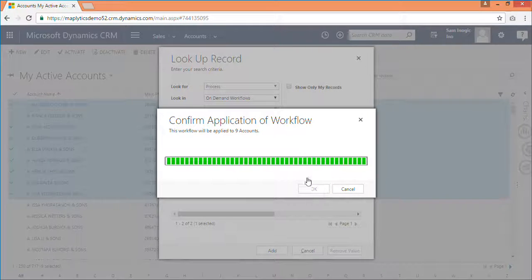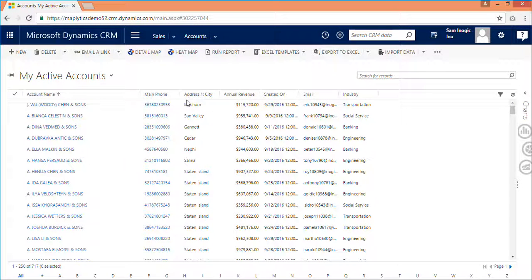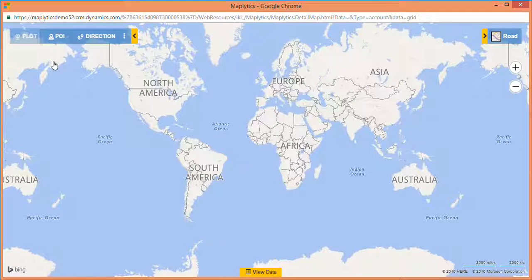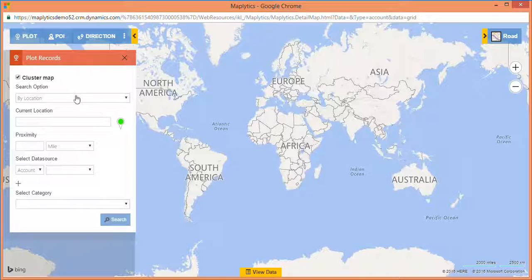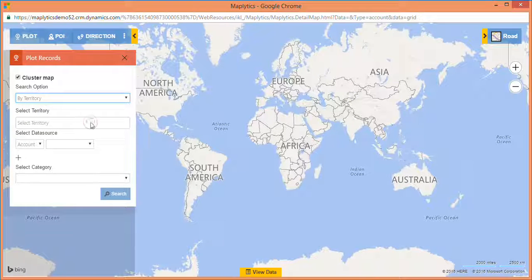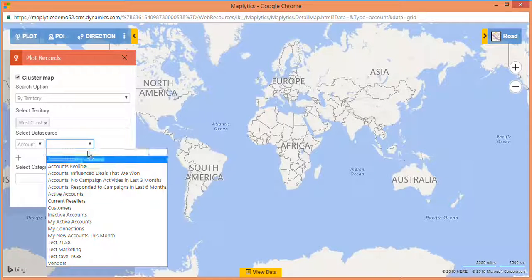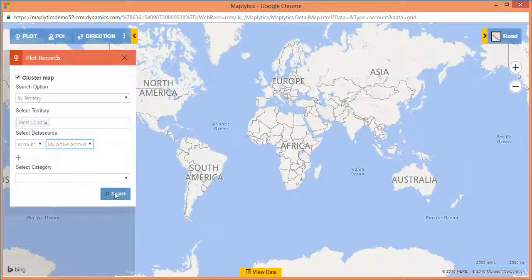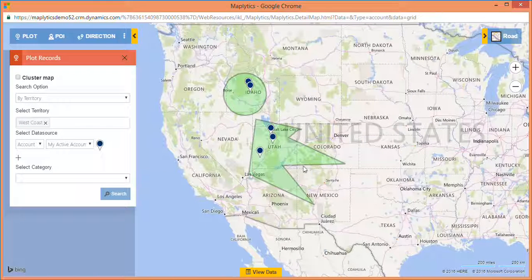Defining and assigning territories is very easy using Maplytics. Let's see how it will appear on the map — go to the detail map and plot the created territory of West Coast. Here you are able to visualize where your territories are on the map, which territory is in nearby distance to another territory, and which other close-by regions exist for that particular area. Thank you for watching.